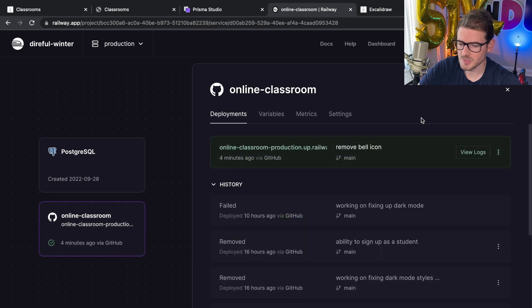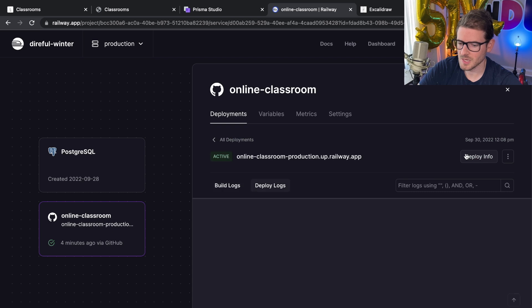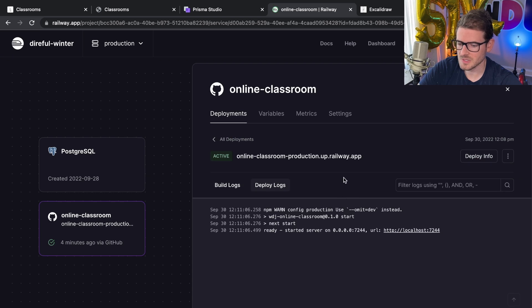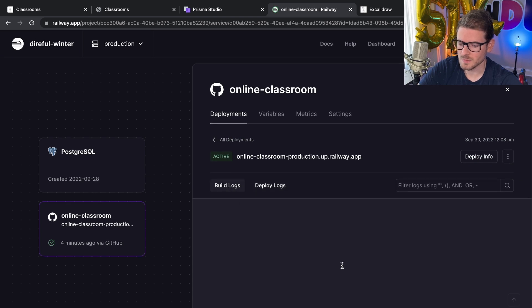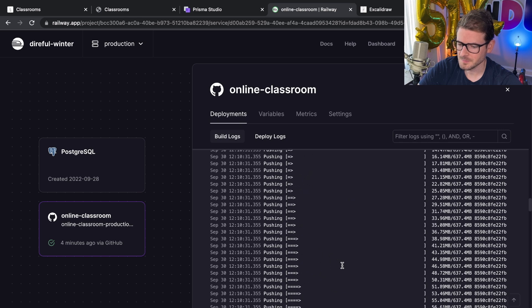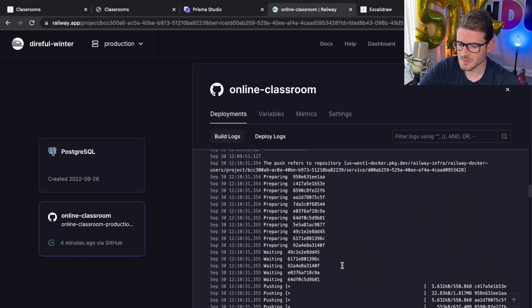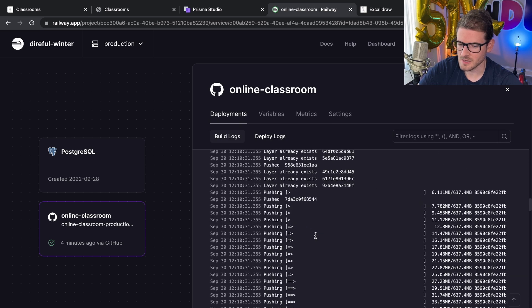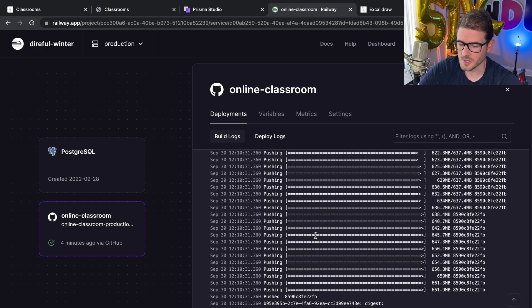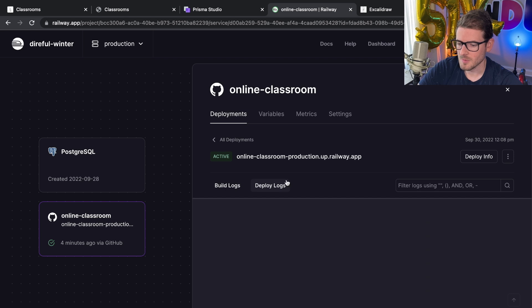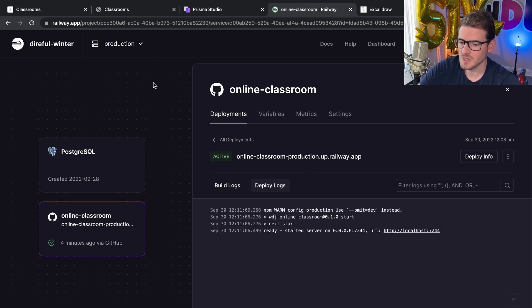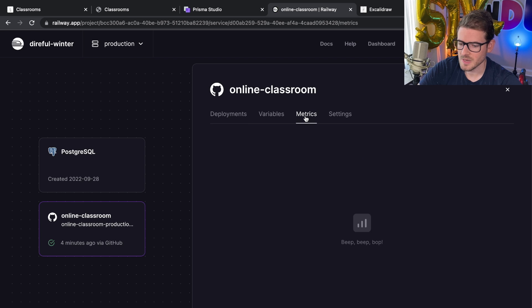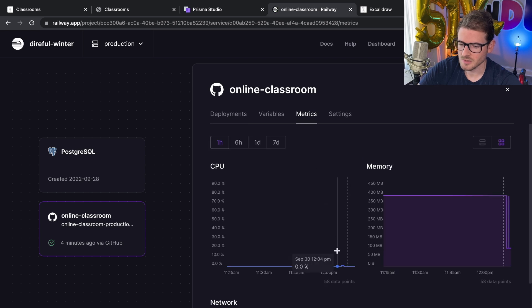While I was explaining that, this thing fully finished running and deploying. You can look through logs and see what happened when it was building your application. You can see here it's making a Docker container and pushing that somewhere. I don't know where it pushes it. But once it's done pushing that container, it restarts your application with your latest version. You can also look at some metrics here.